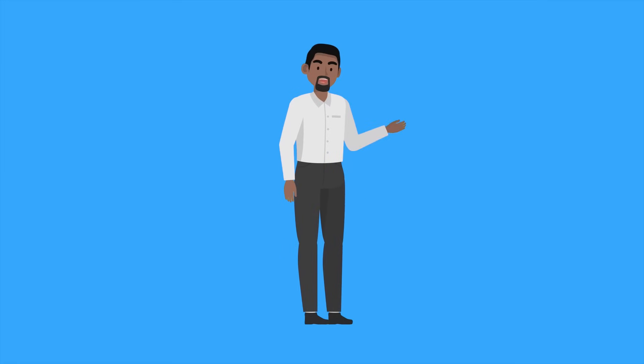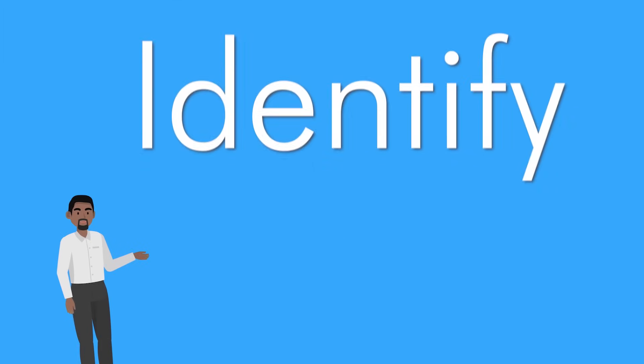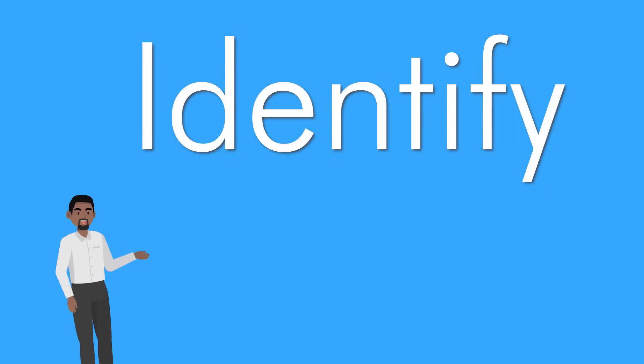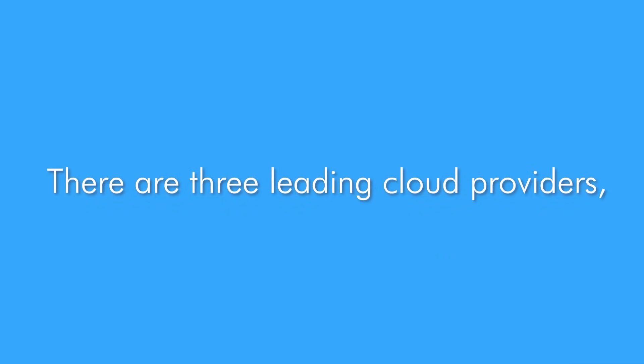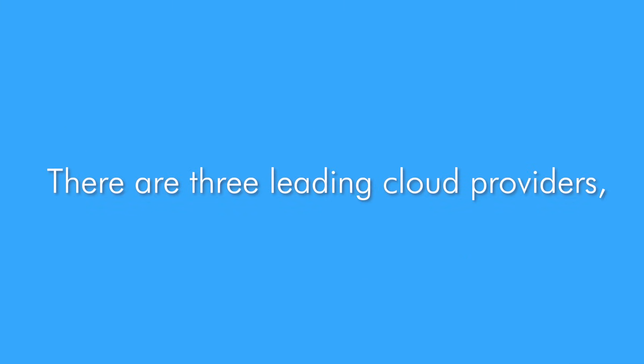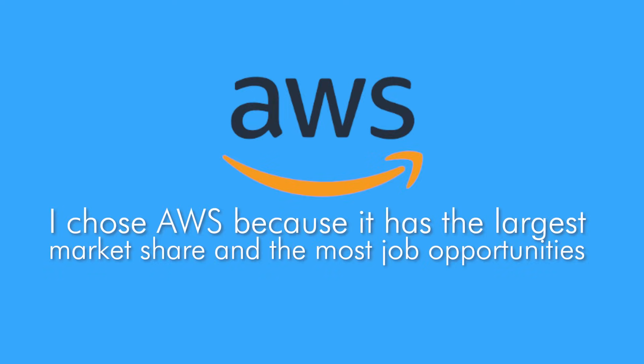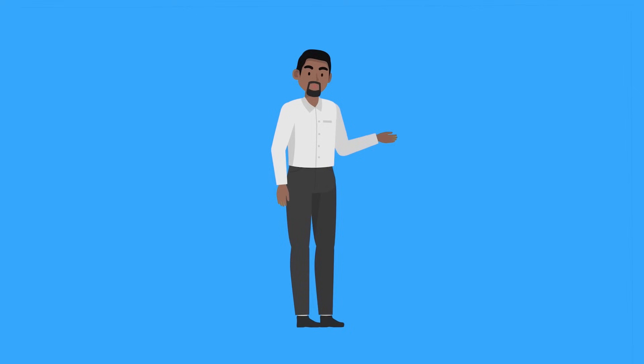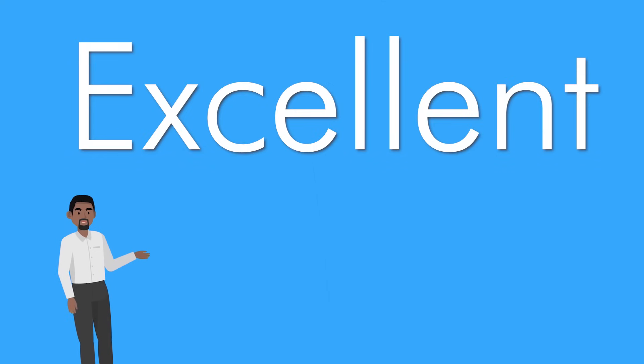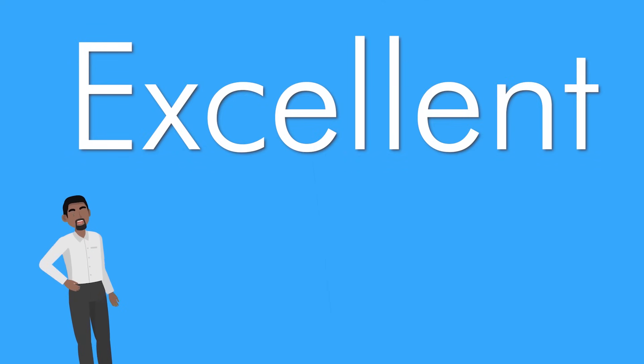The first thing you need to do is identify which cloud provider you want to learn about. There are three leading cloud providers: AWS, Google and Azure. I chose AWS because they have the largest market share. There is lots of job opportunity and the pay is excellent.